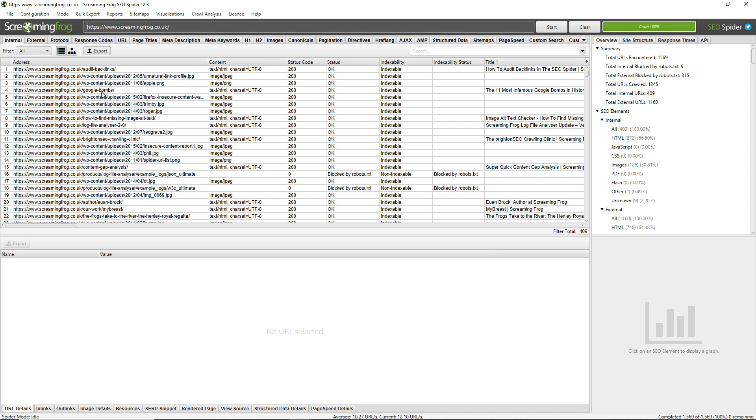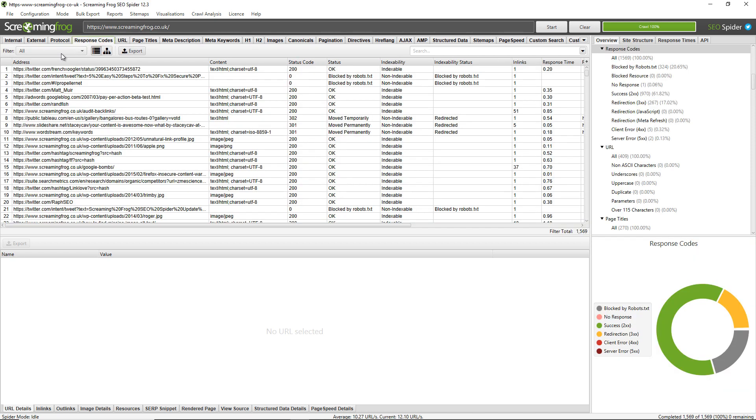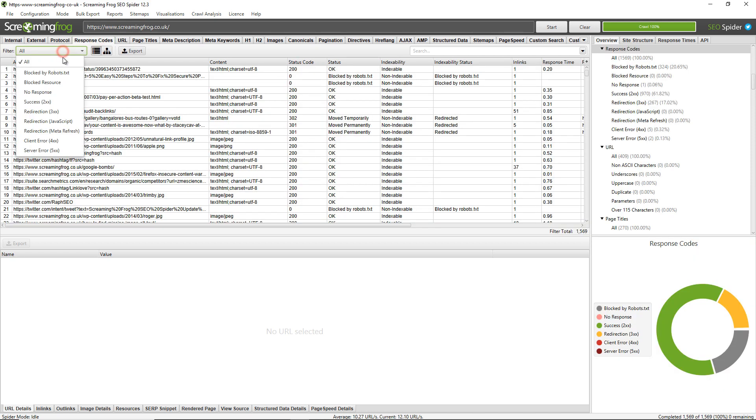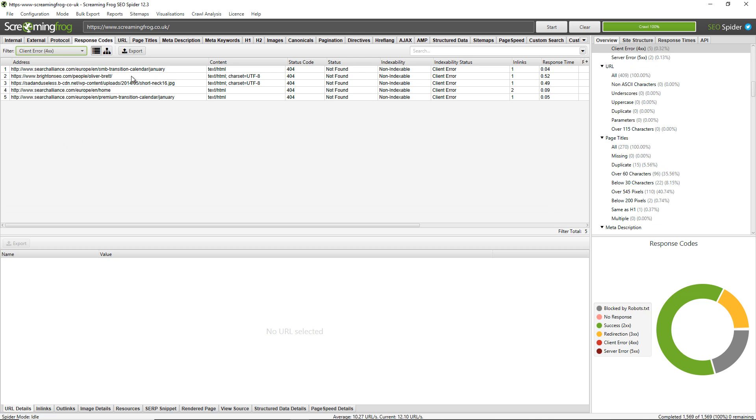To view them, you just need to click on Response Codes, then click on the filter and go down to Client Error 4xx. You can see that I have five links here that are broken. The status code is 404, which is a broken link. There's another way you can get to this area instead of having to click Response Codes and this filter.